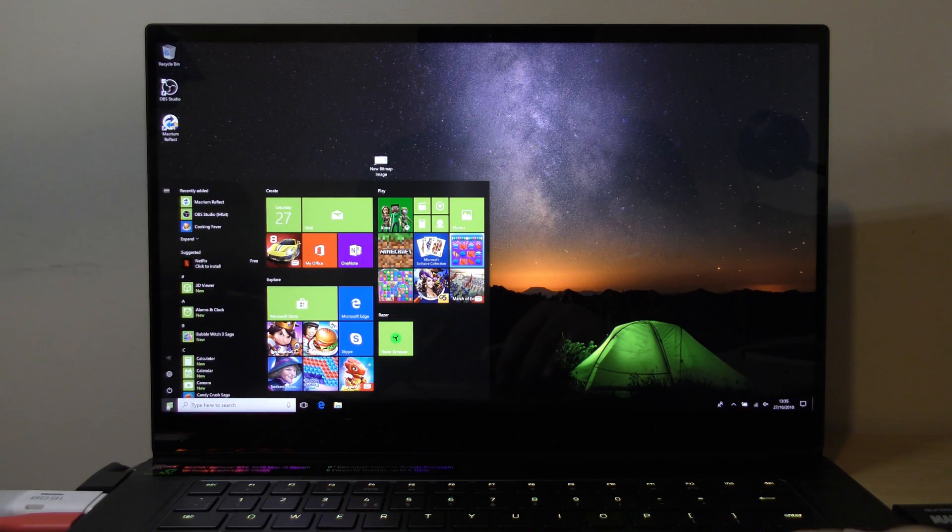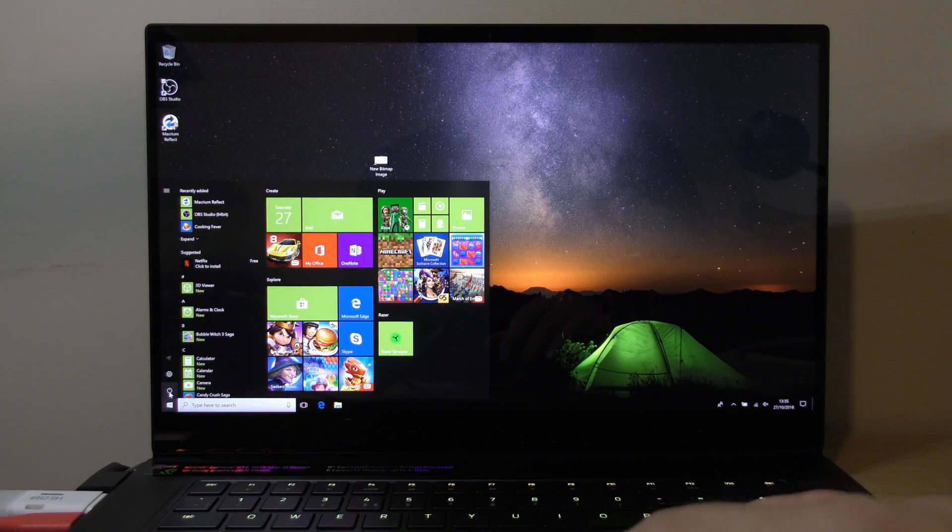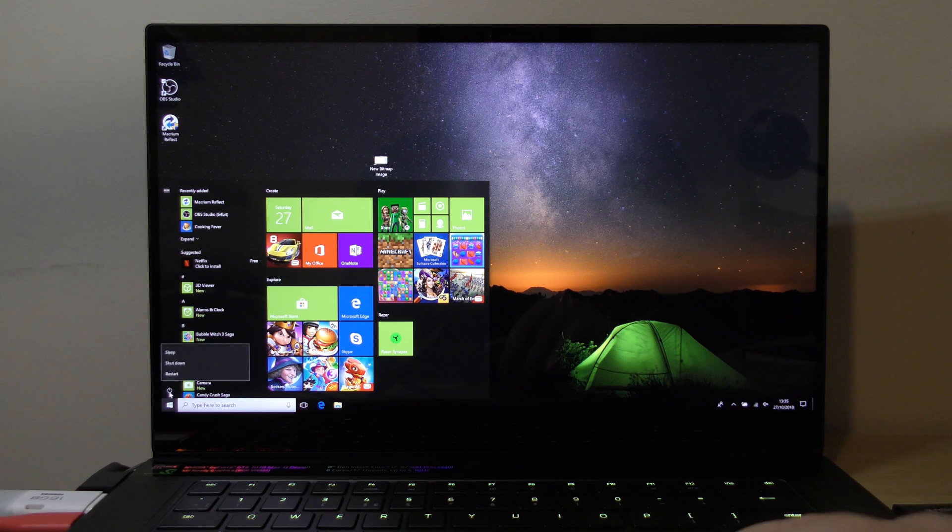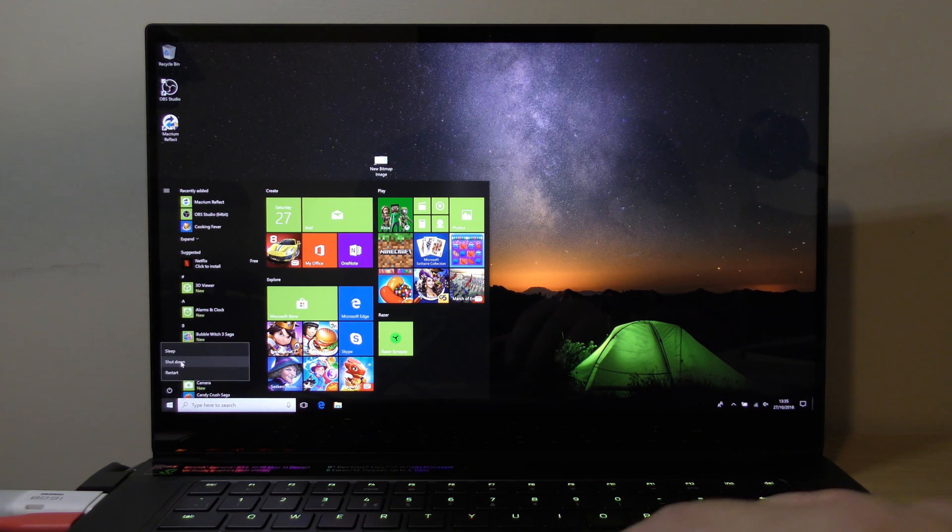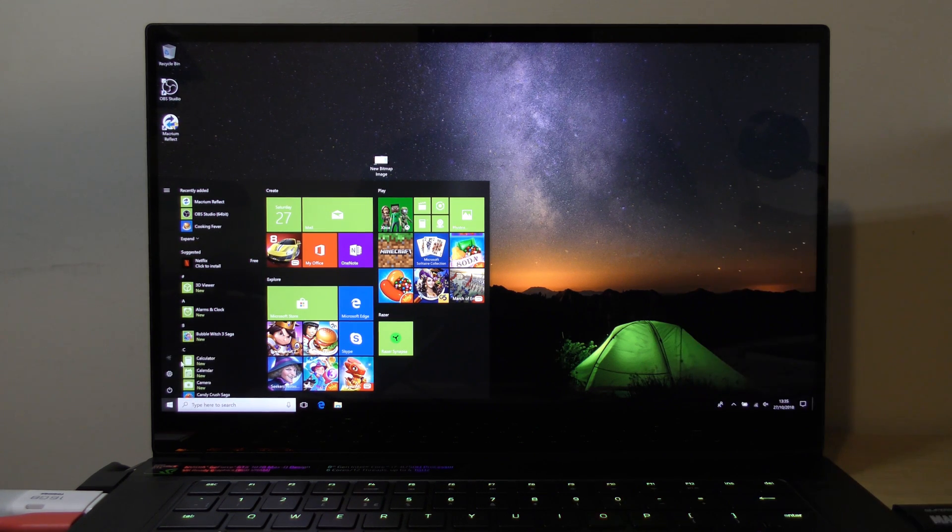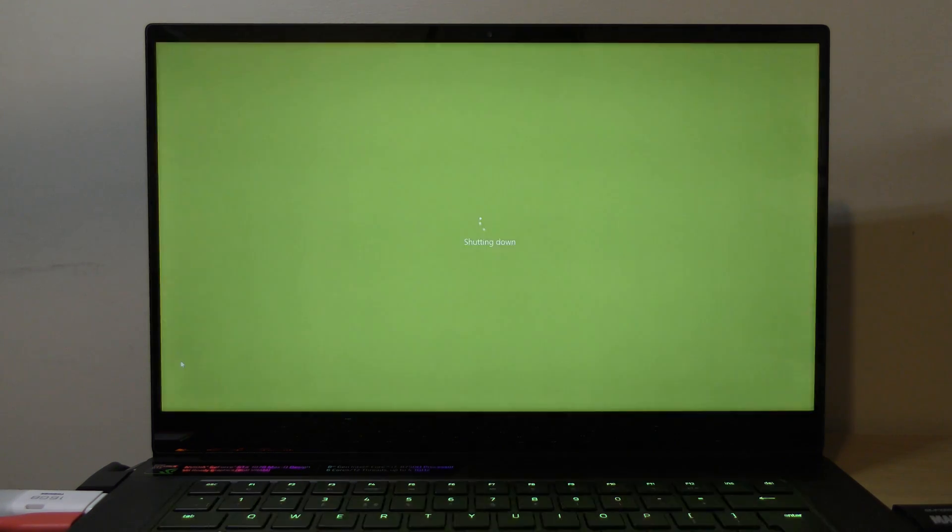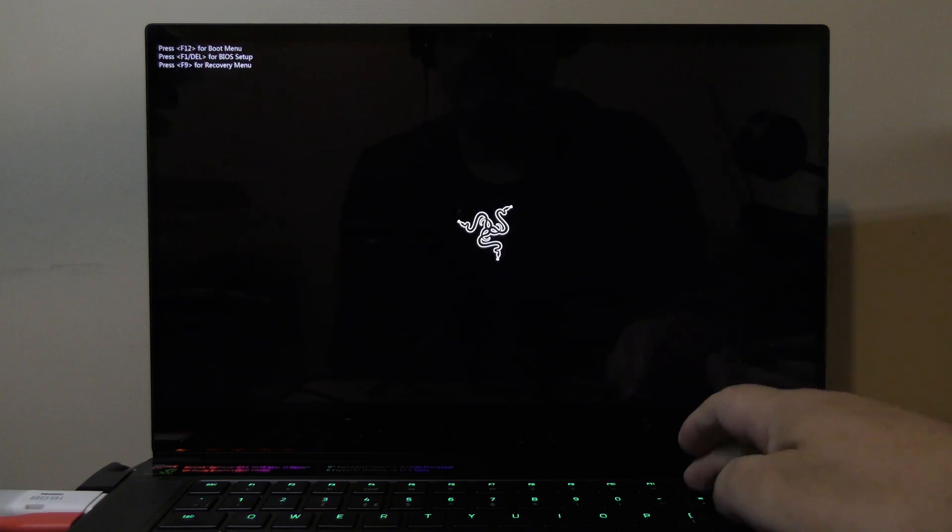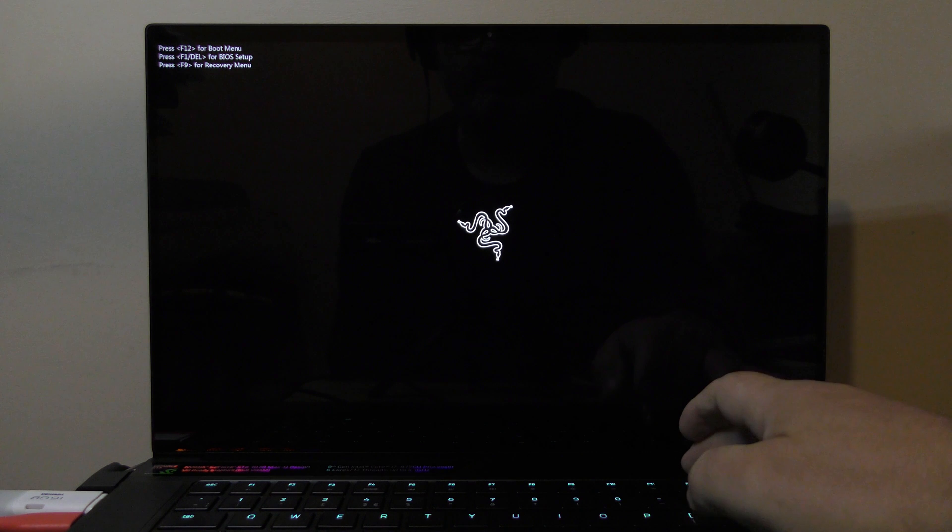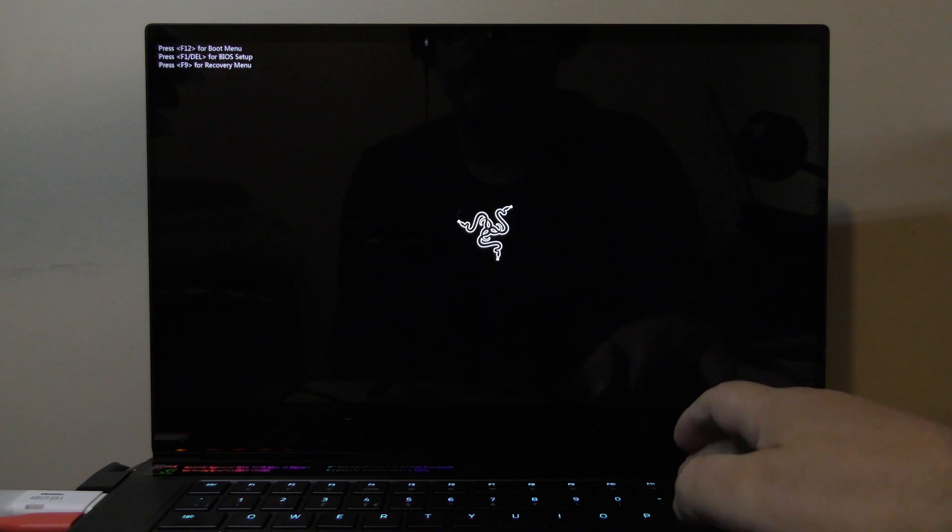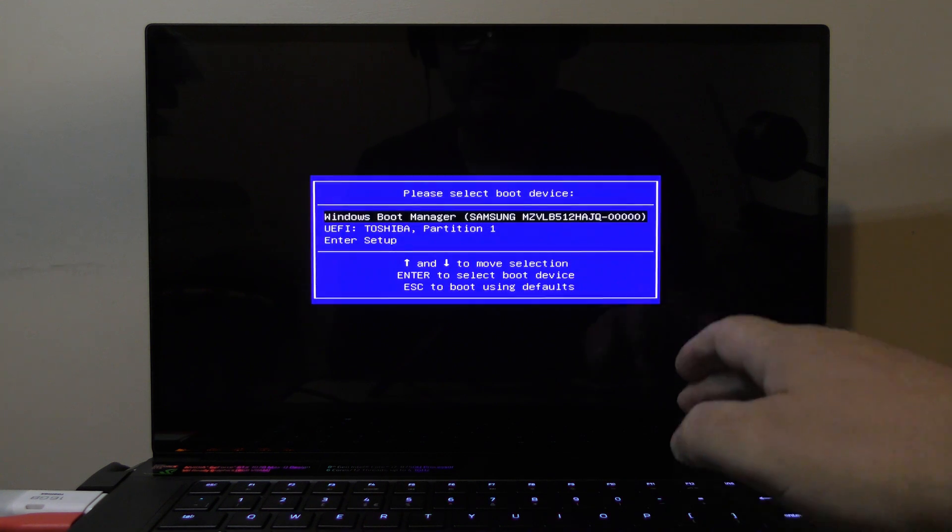I'm now going to shut the laptop down. Now I'm going to turn it on. At the top there you see 'Press F12 for boot menu' - you just keep tapping the key nice and gently.